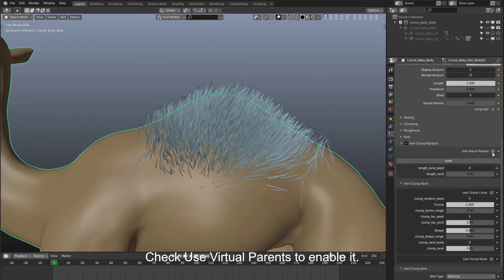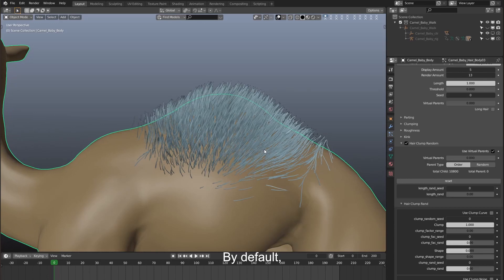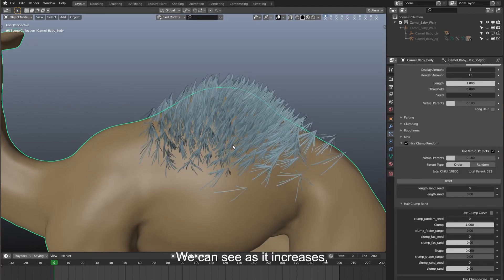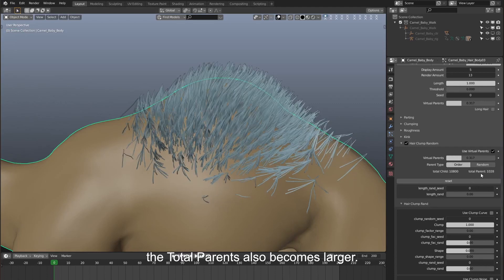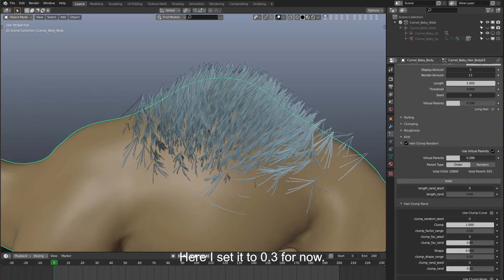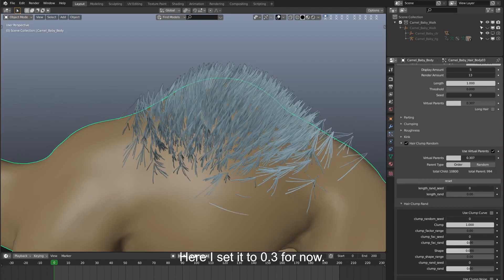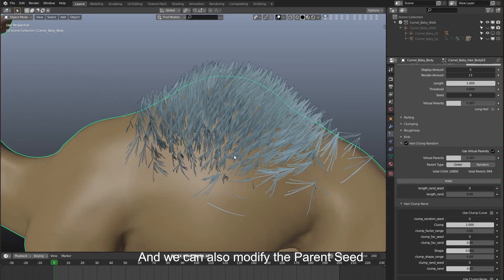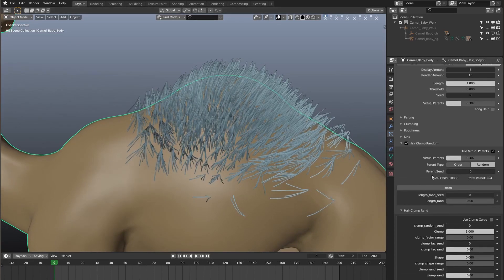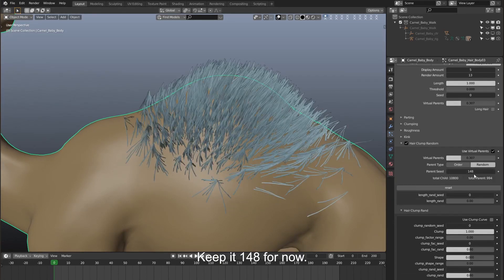Check 'use virtual parents' to enable it. By default, the virtual parents value is 0, which means it is not yet applied. We raise it to see how the hair goes. As it increases, the total parents also becomes larger, and at the same time the clumps become smaller. Here I set it to 0.3 for now. We can also modify the parent seed to get a satisfying form — keep it at 148 for now.